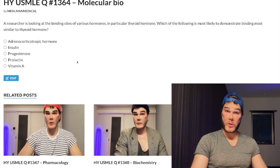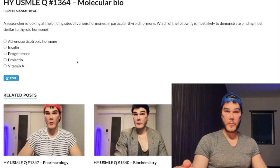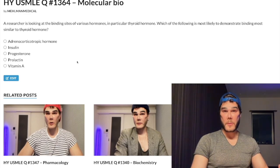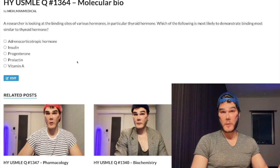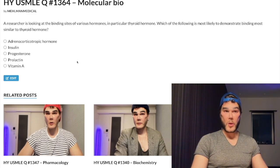Your third point: estrogen, a steroid hormone, is the odd one — it mostly binds to nuclear receptors. And then your fourth point: all other hormones you could pretty much think of — prolactin, growth hormone, insulin, TSH, ACTH, LH, FSH — they're peptide hormones. They bind to cell membrane receptors.